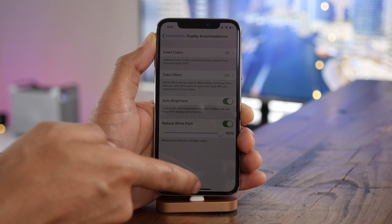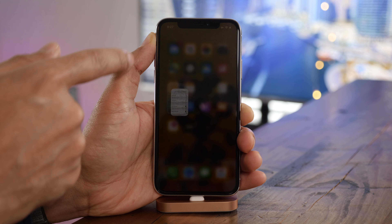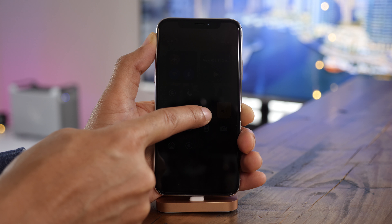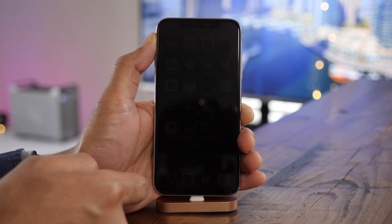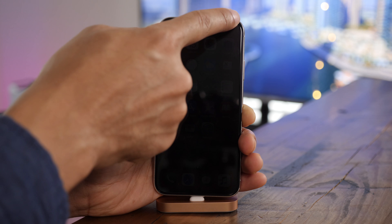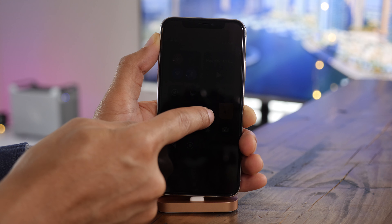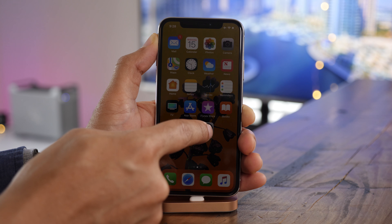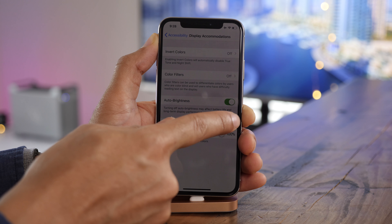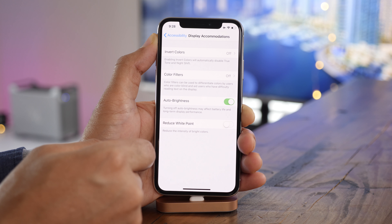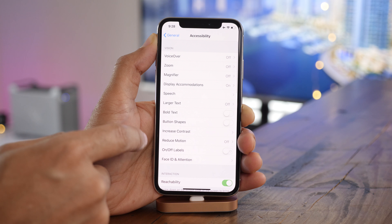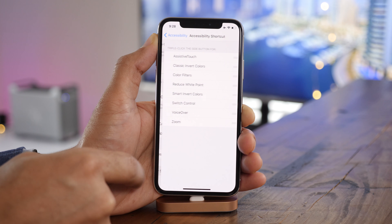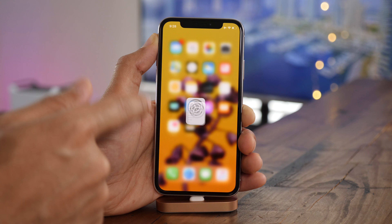Let me show you how it works. Go back to the home screen, invoke control center, and turn the brightness all the way down. Notice you can barely even see it now because it's so dim — but if you were in a pitch black room, you would be able to see it better. Having to venture all the way into accessibility and display accommodations isn't ideal when you just want to quickly reduce the white point.